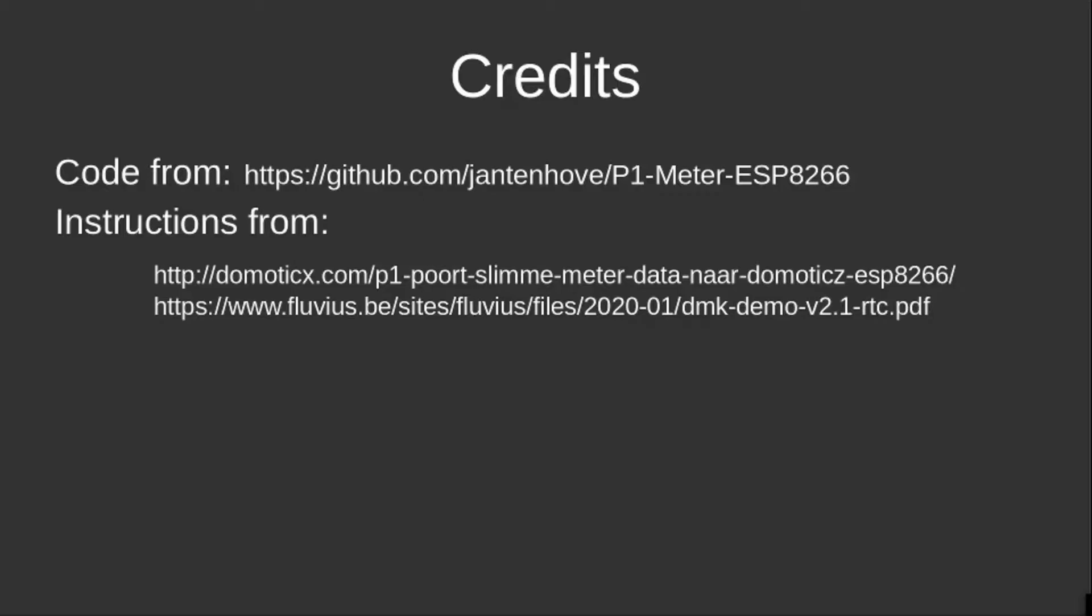Also, I found a ton of instructions on the Domoticz.com website and on Fluvius.